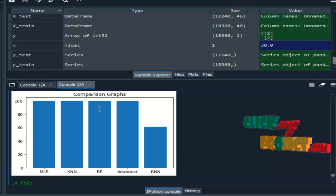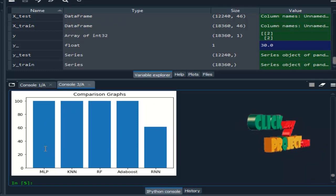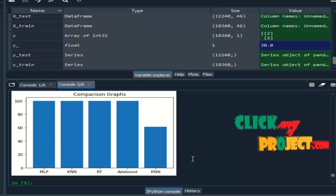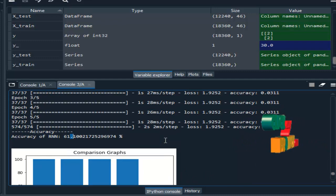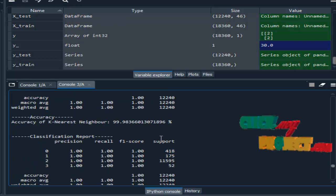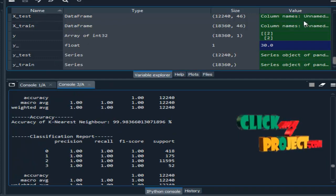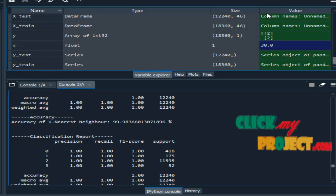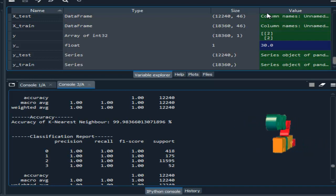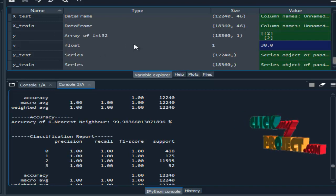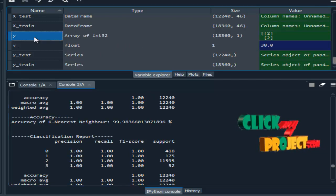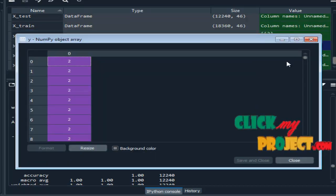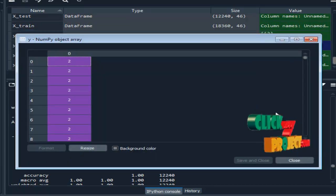We compare all five algorithms — four machine learning and one deep learning — using a comparison graph. This is the comparison graph for all algorithms, and this is the final result for our process. This part is the variable explorer, which shows the variables used in our process stored during execution. This is the output part for our process.